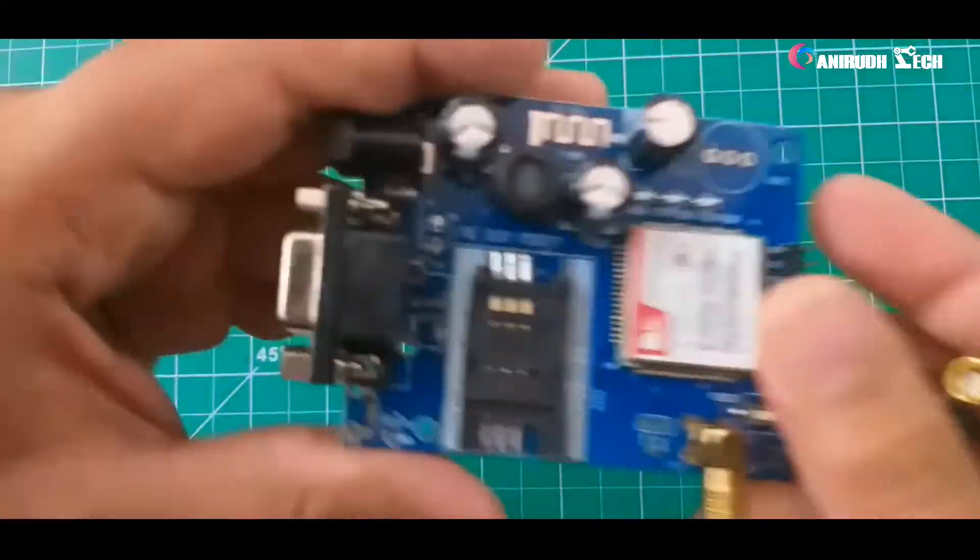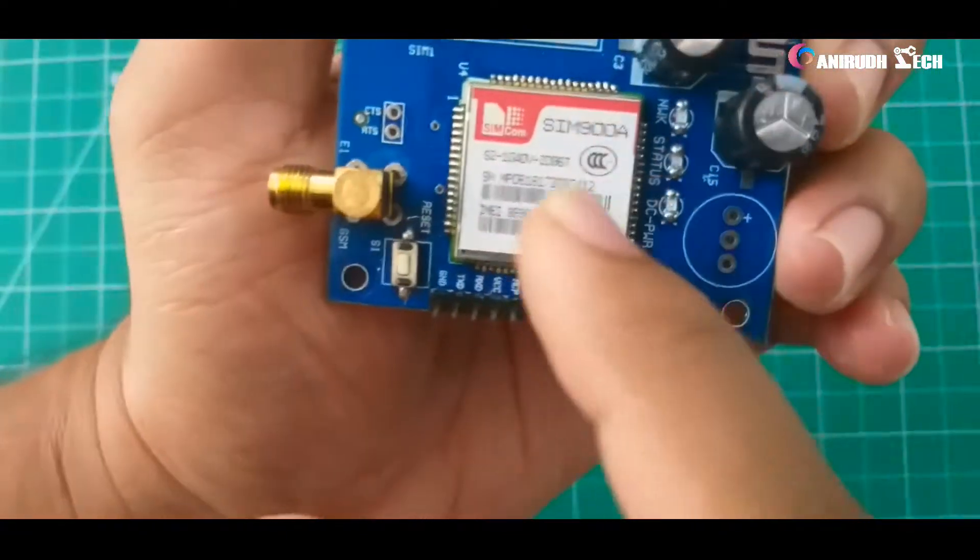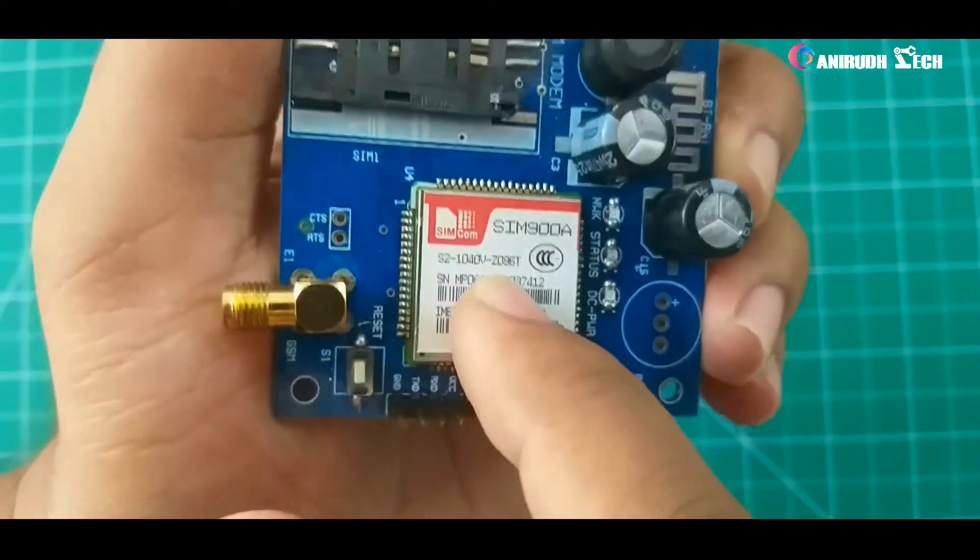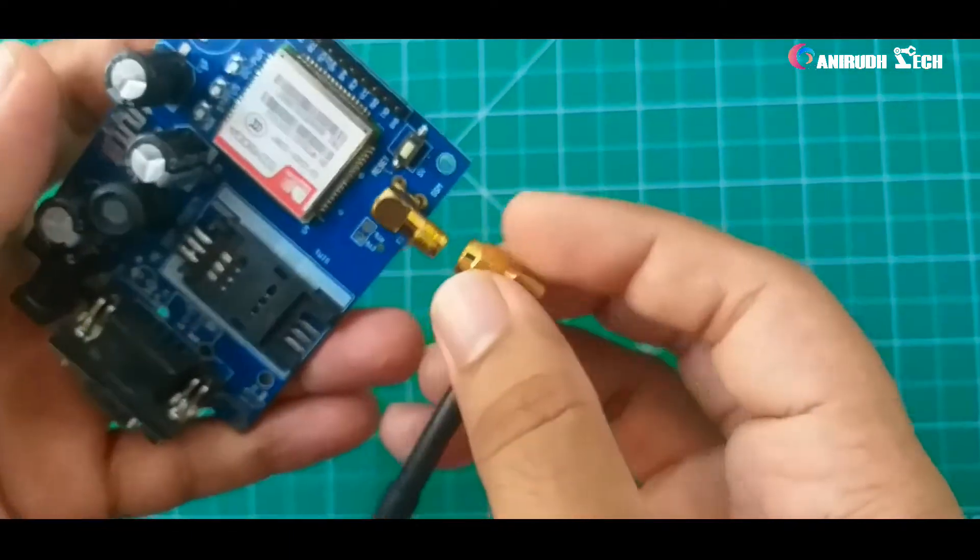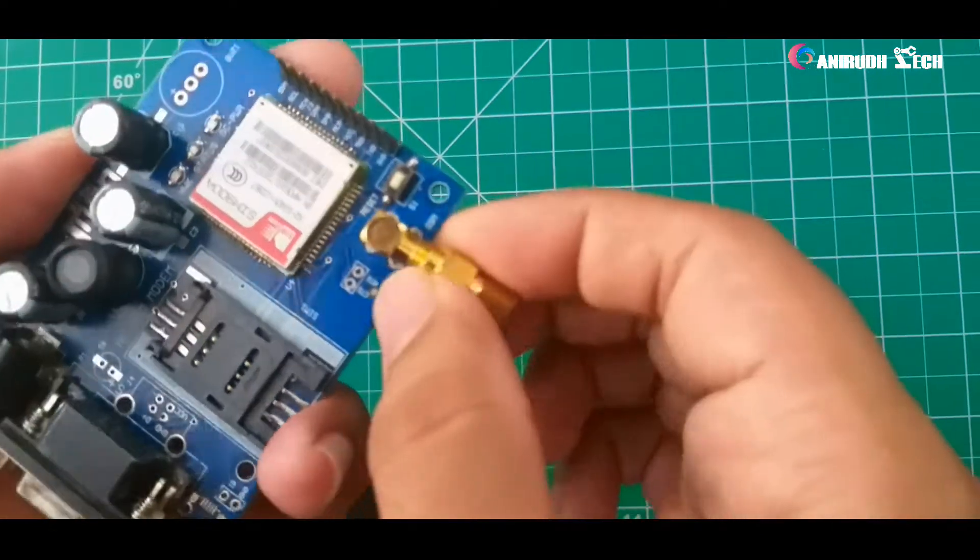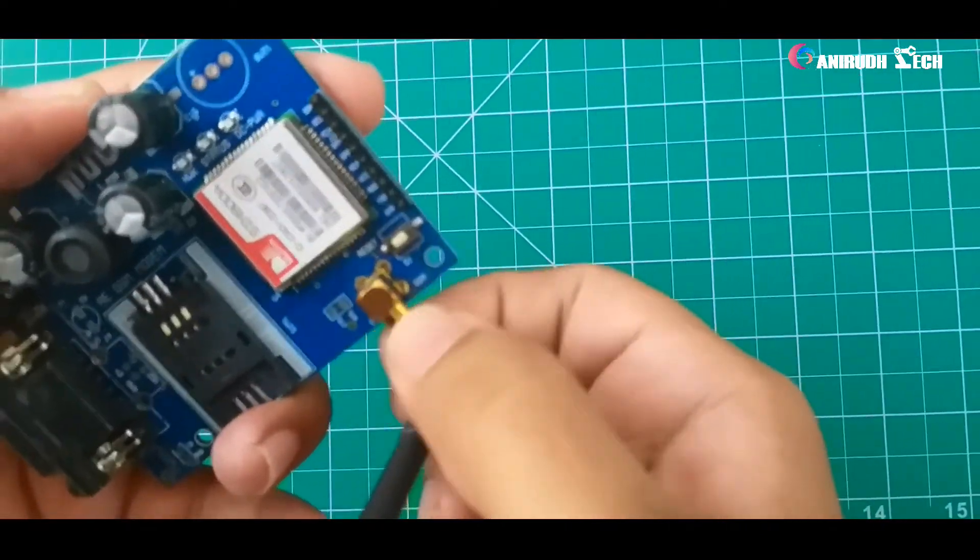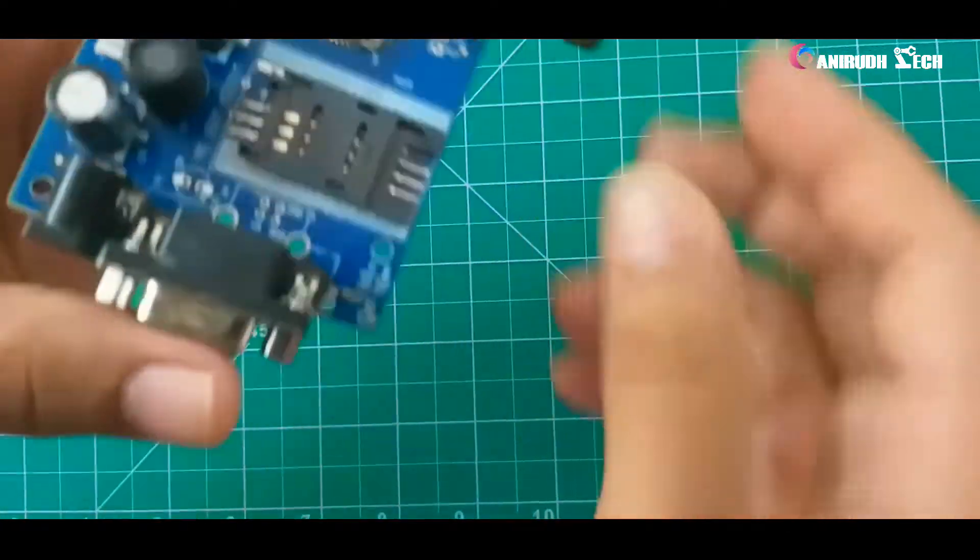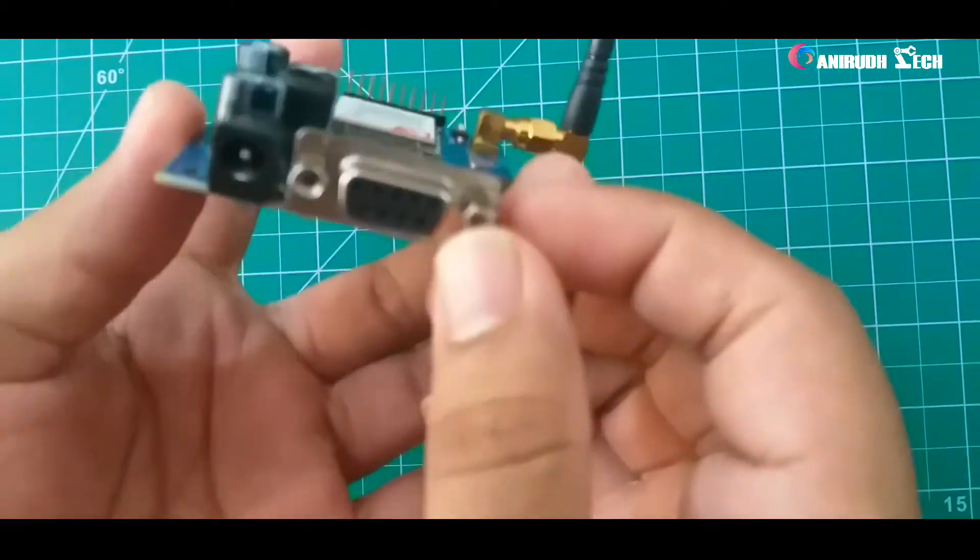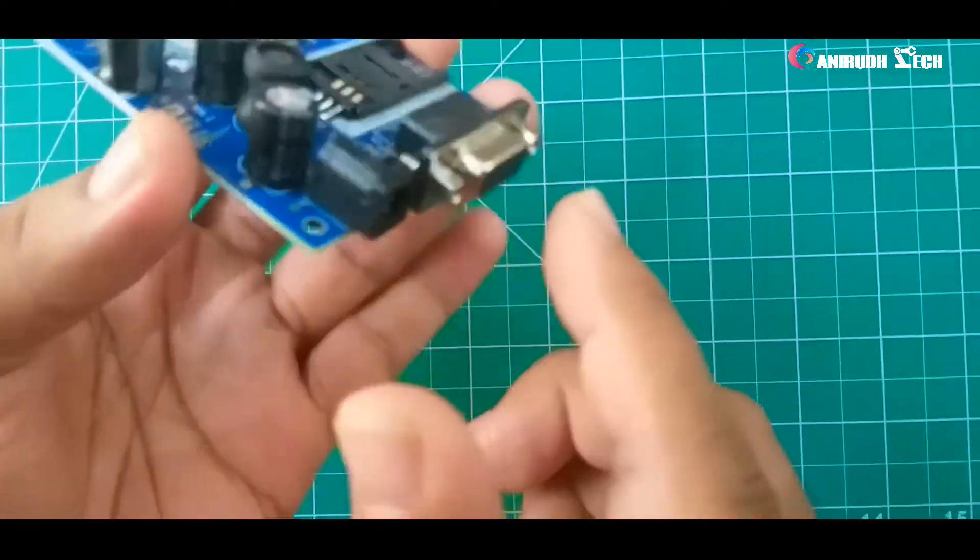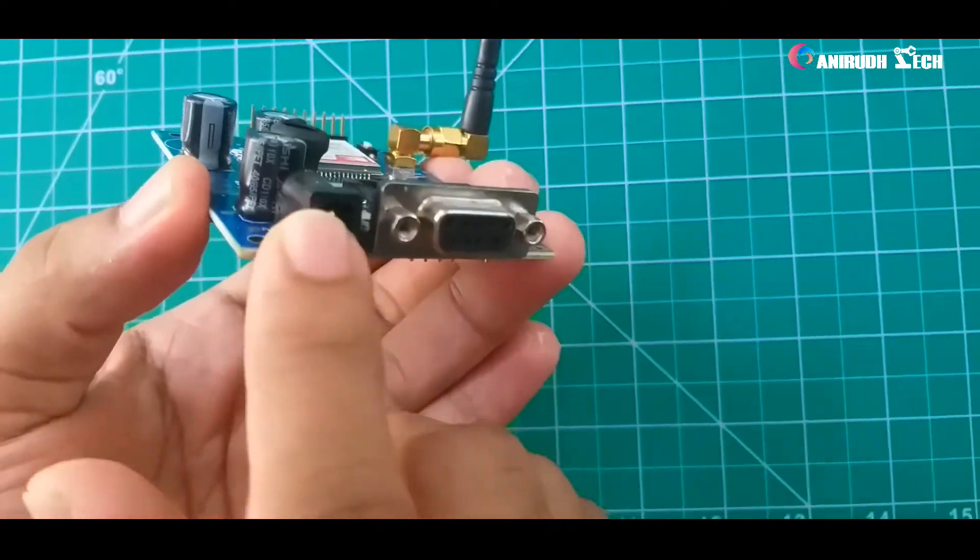You can see here this is SIM900. You can see a UFL connector here where we want to fix our antenna. It's very easy. And here we want to insert our SIM. You can see a USB port here.